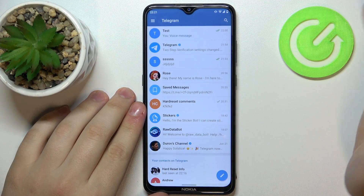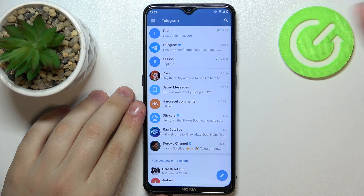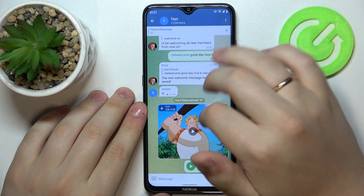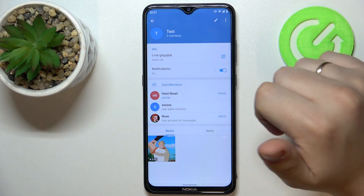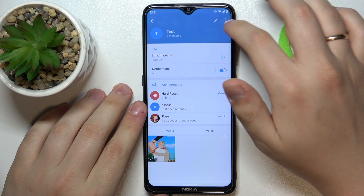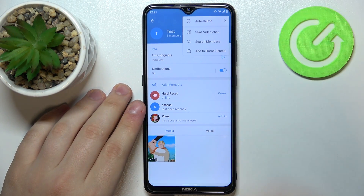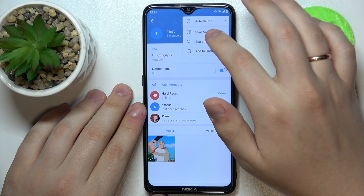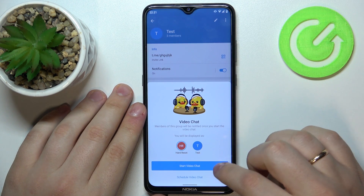First of all, open up the group chat that you would like to initiate the video call for. Here, tap on the group icon page. In here, you want to tap on these three dots at the top right corner, and as you can see, we have the start video chat option that you want to tap on.